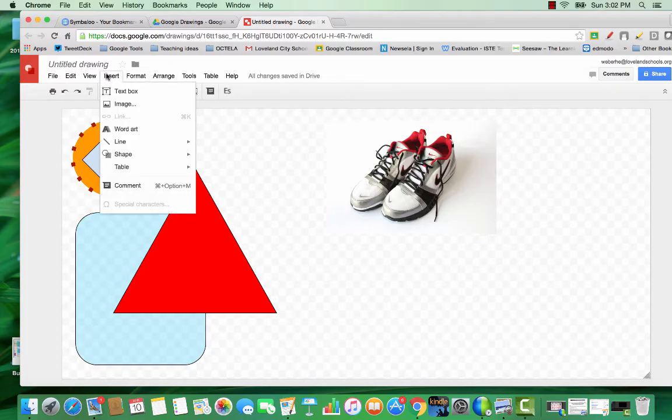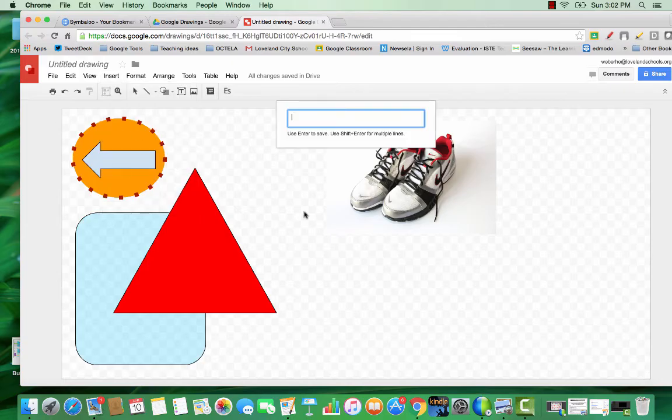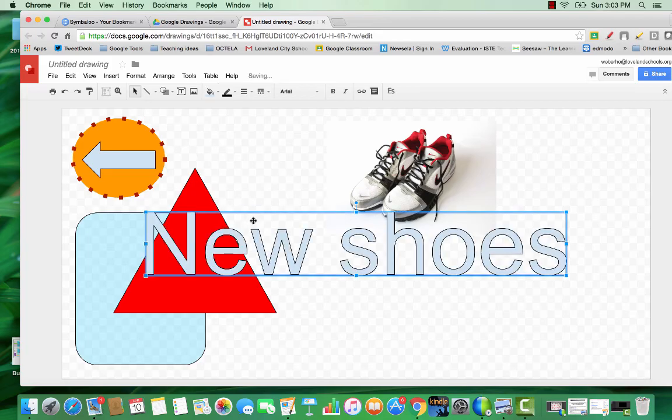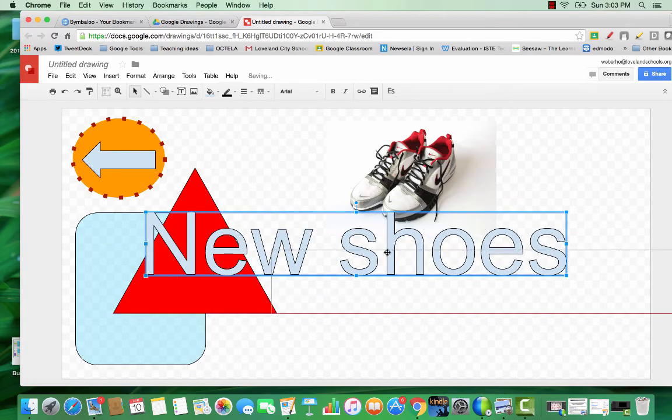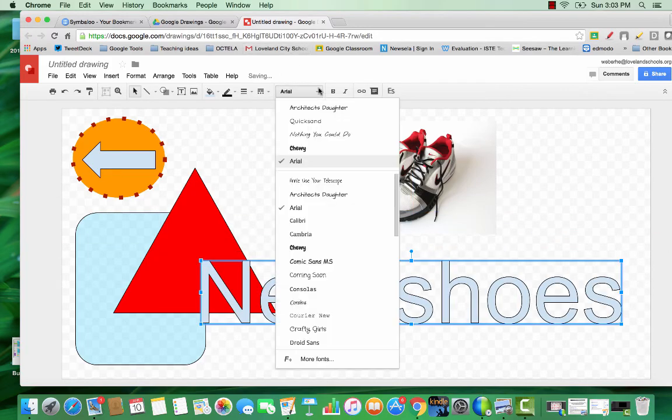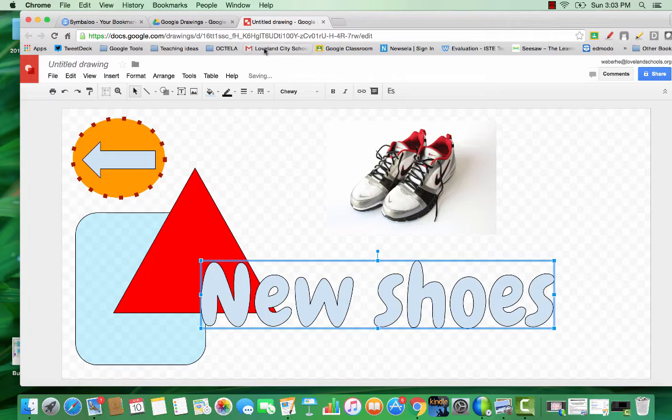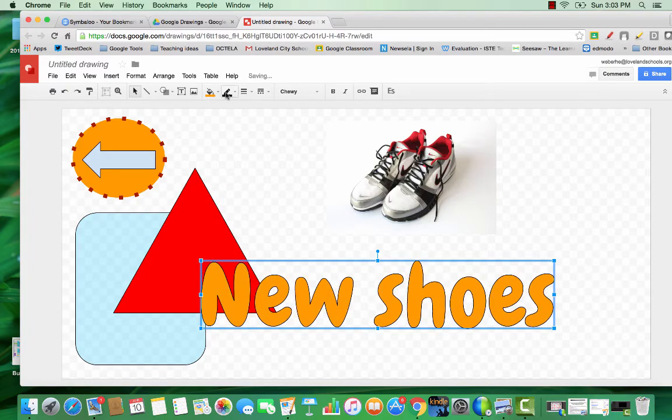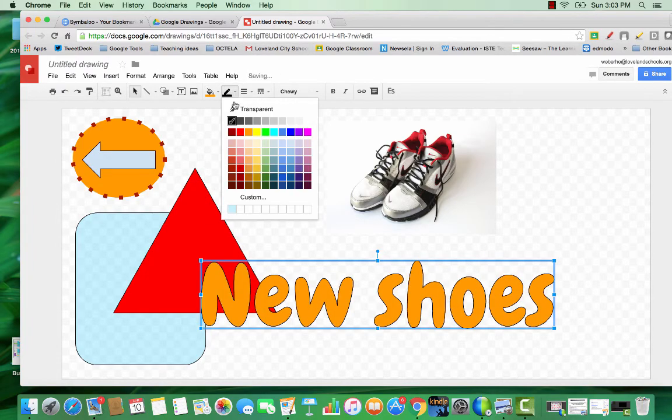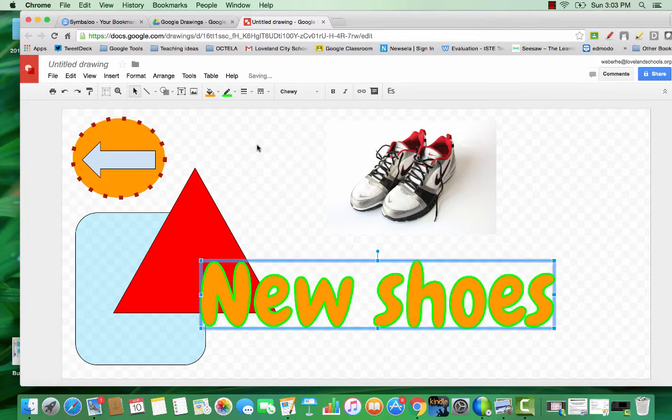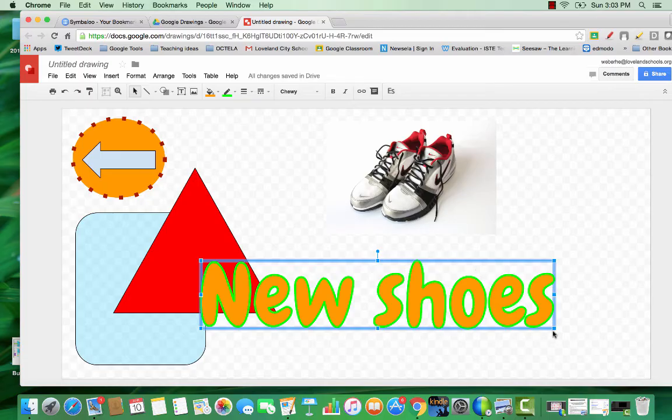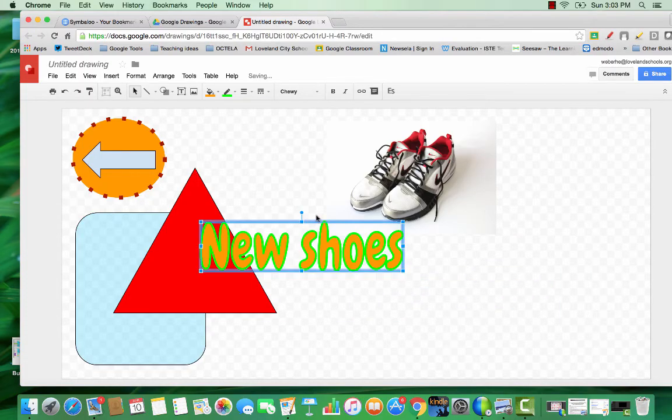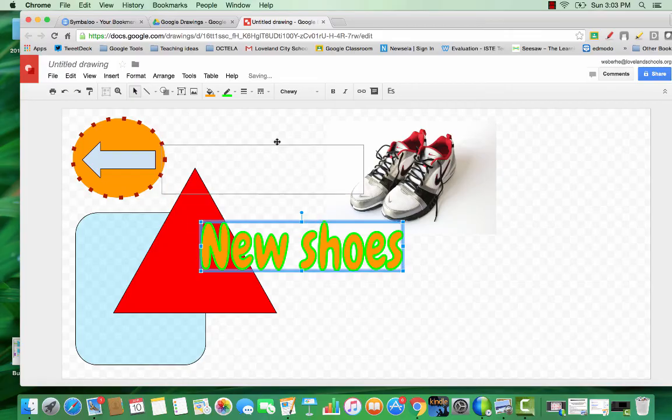We can also insert word art. I love that I can change the style. I can change the fill color of my word art. I can change the outline color of my word art. Just great tools to play with. Move my word art here.